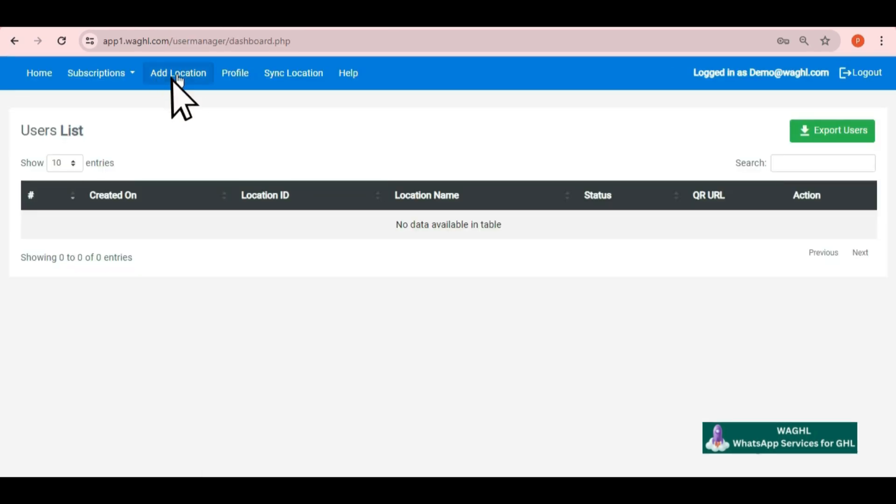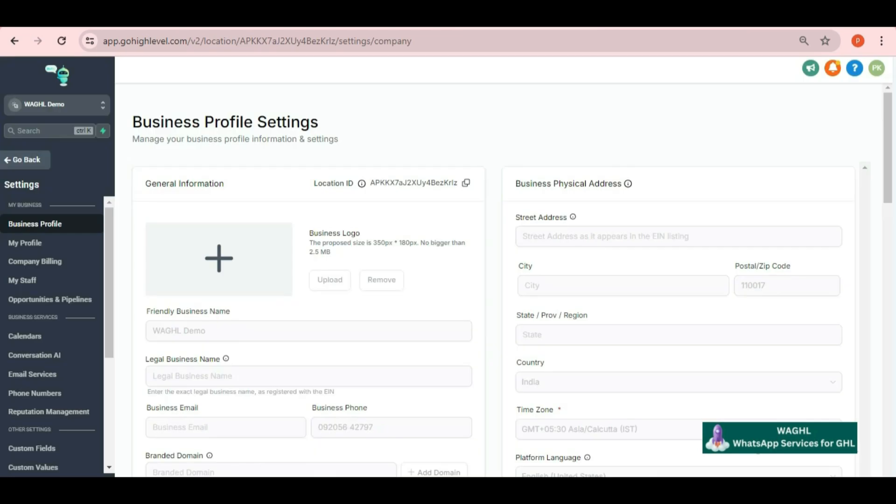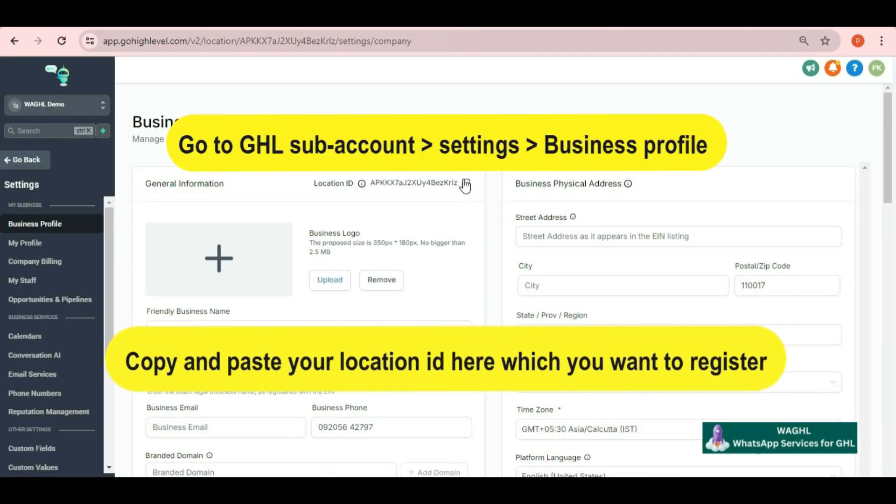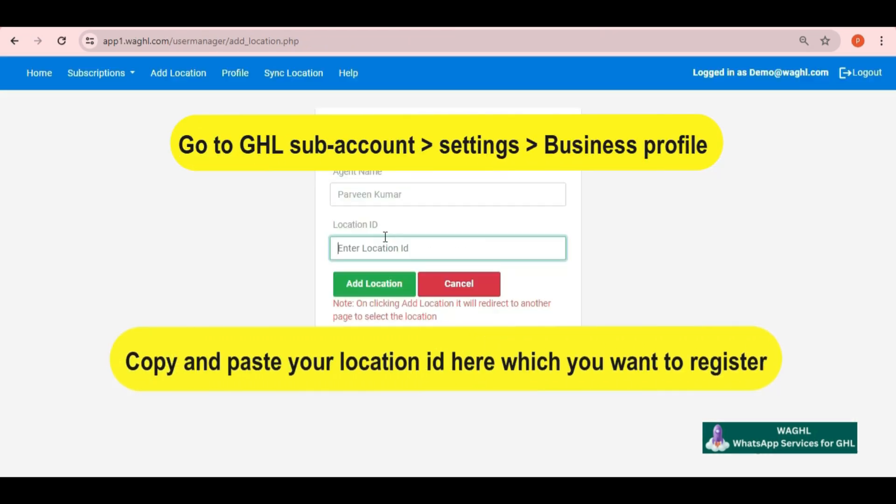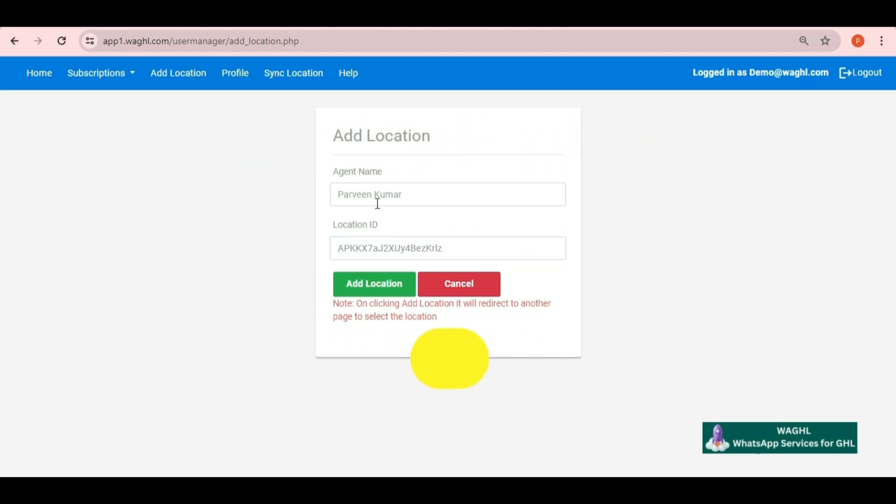After login, here you just need to click on add location button on the top. Then put your location ID here which you want to register and then click on add location.